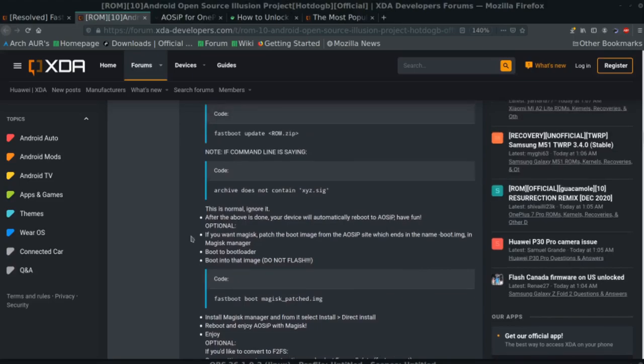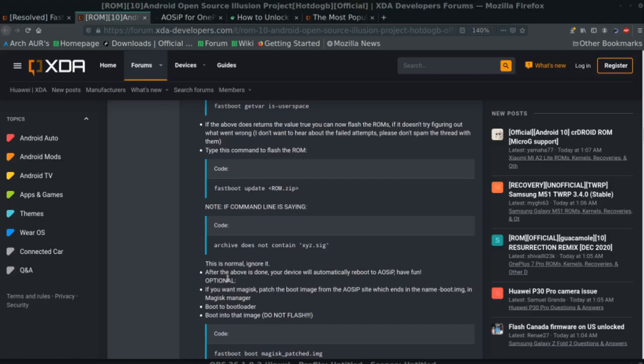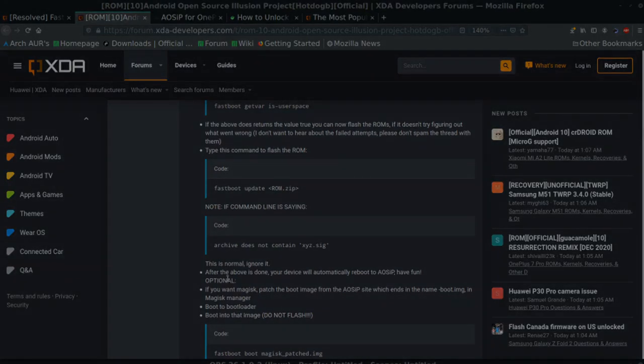Everything looks like it's running okay. I think this will take a bit of time, so from here I will pause the video. There's supposed to be a couple of warnings at this point. If it says archive does not contain xyz.sig, this is normal, ignore that. After the above is done, the device will automatically reboot into AOSIP. And then optional, there's a couple of other pieces of software that we can install. Most of them I believe will decrease device security. Once this restarts, we'll go in and install some basic software that will allow us to run Android apps and also help ensure system security.